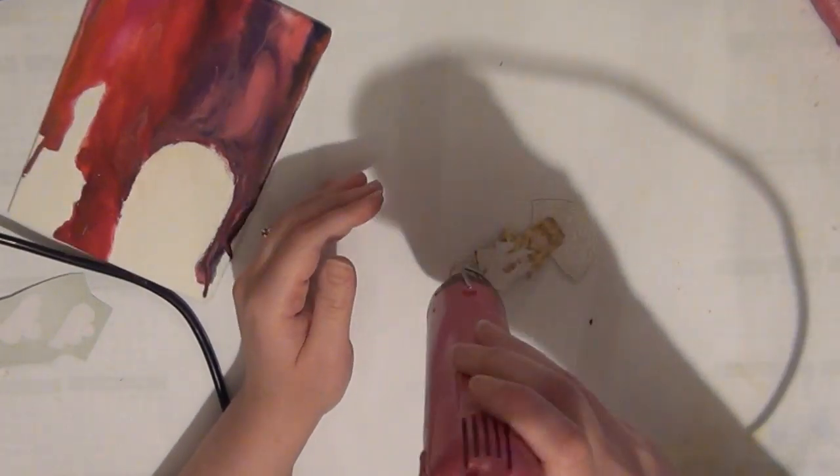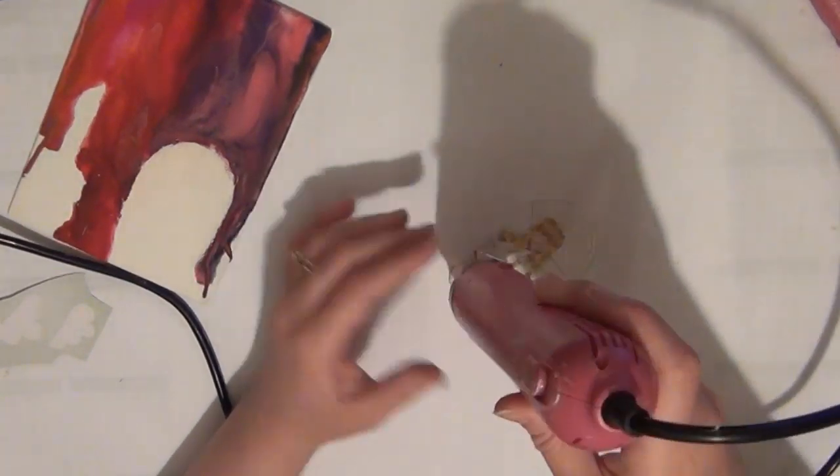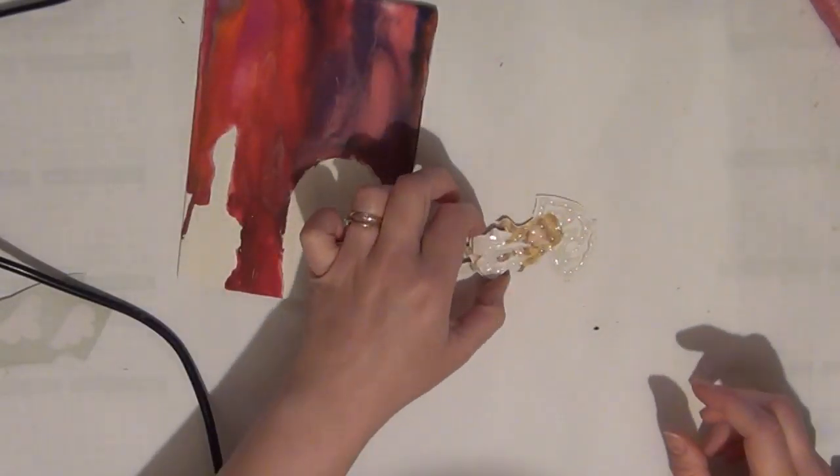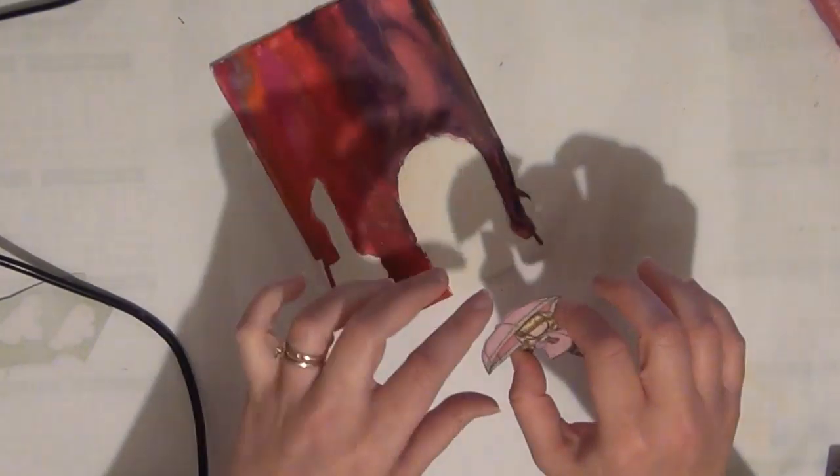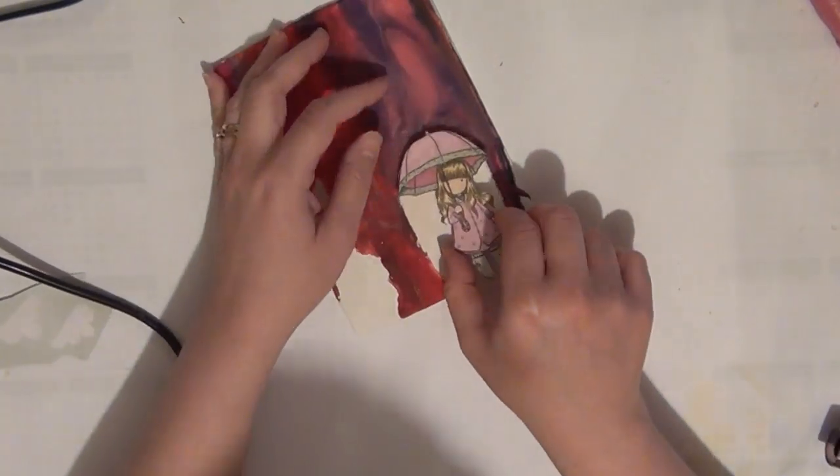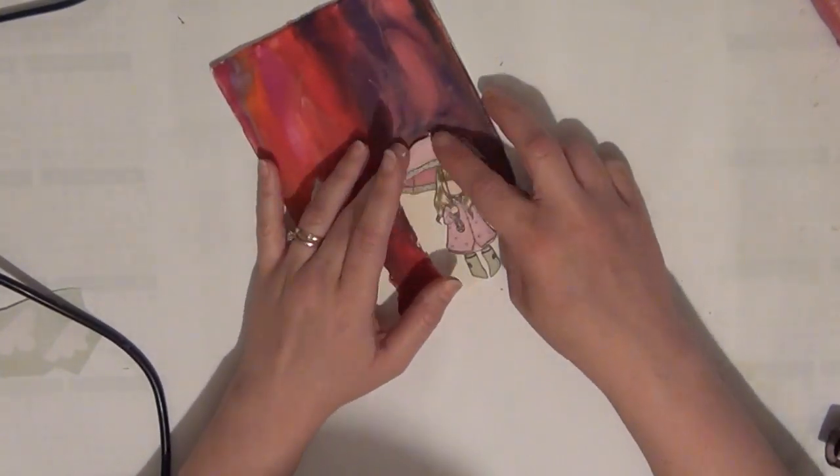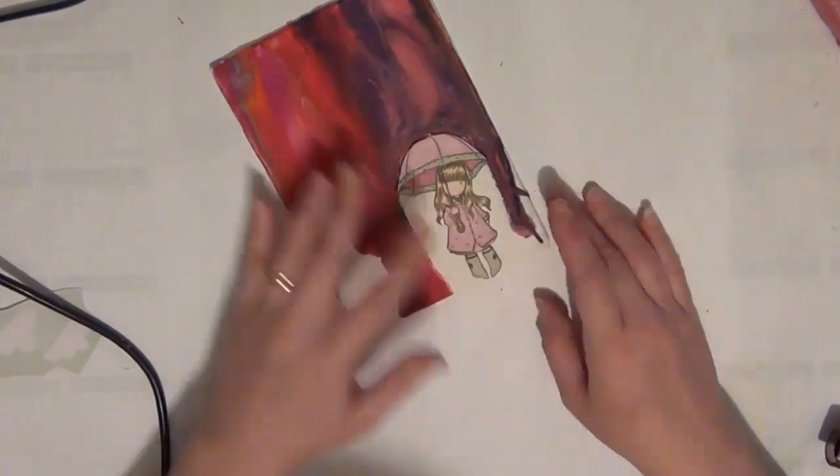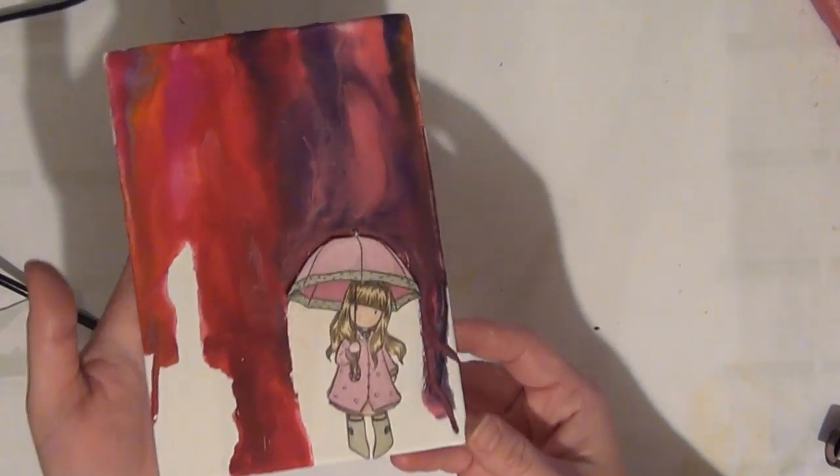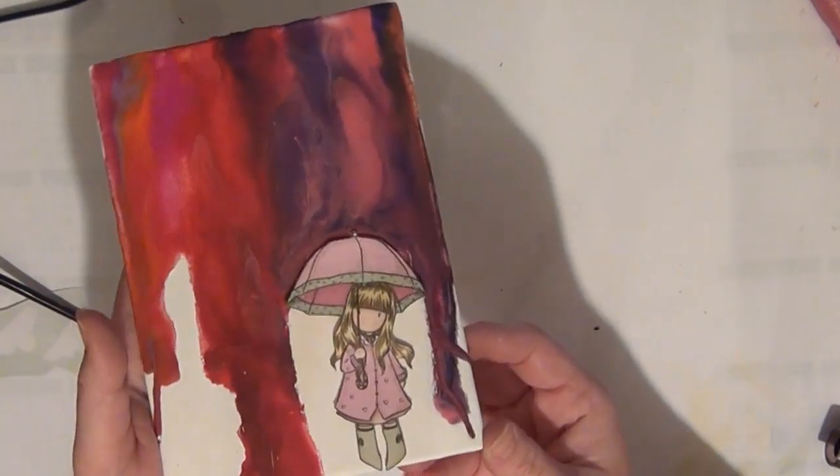And the great thing about the hot glue is that once you heat it up it will melt again and you can just position your image where you want. So that's what I did. I just remelted that glue and then positioned that on my canvas.